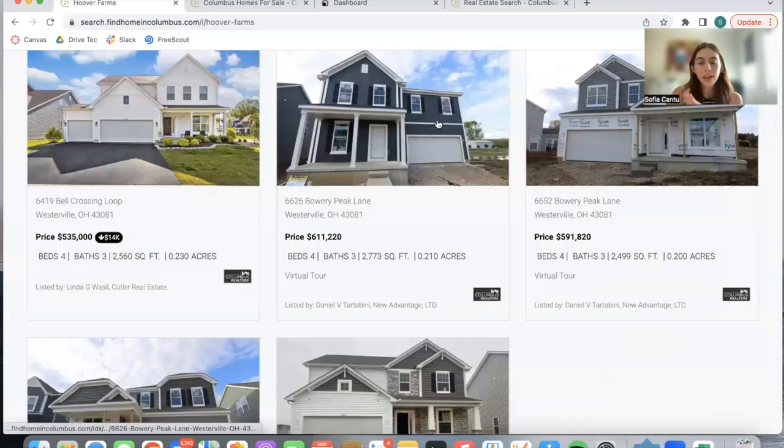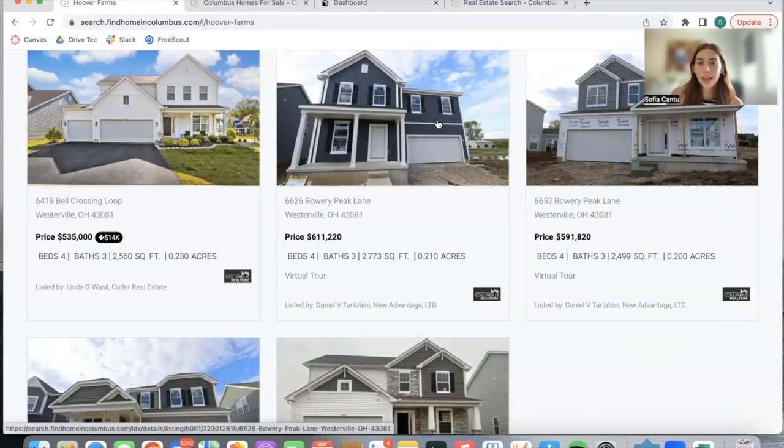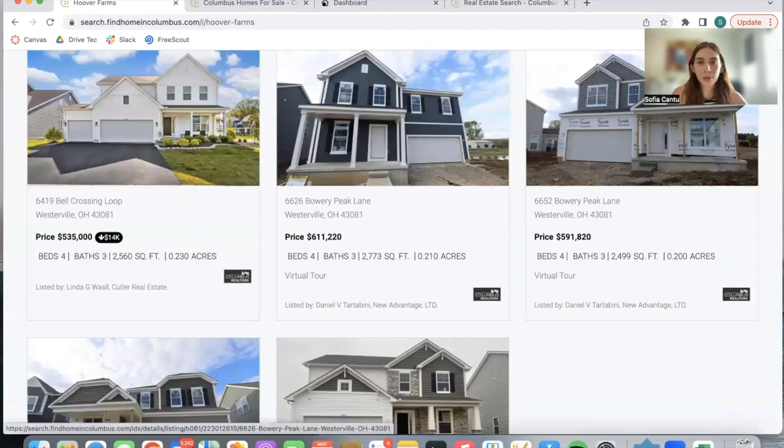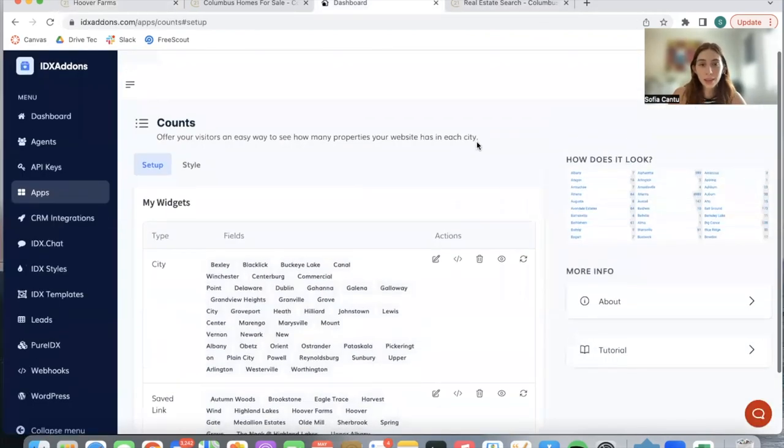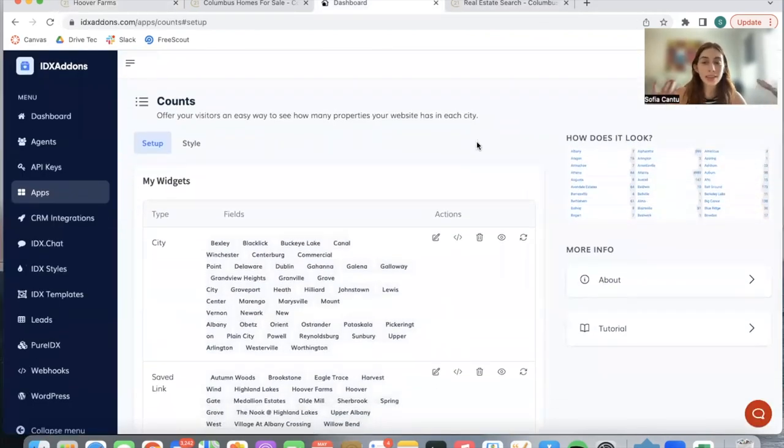They can see if they find a property they like and then they might even save it or book an open house with you. This app is available completely for free. This is the Counts app for all Realty County clients.